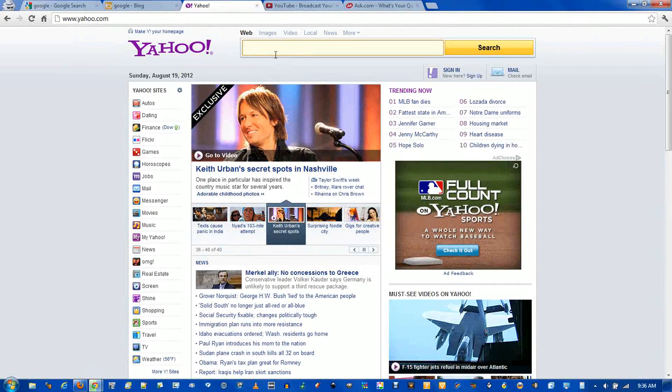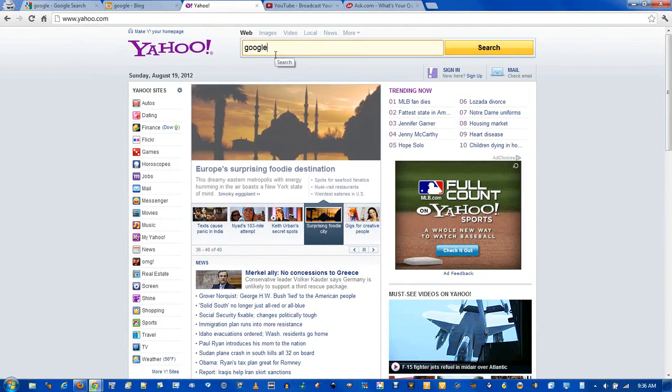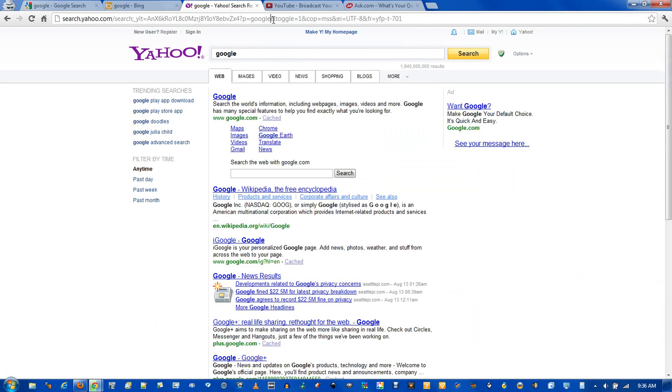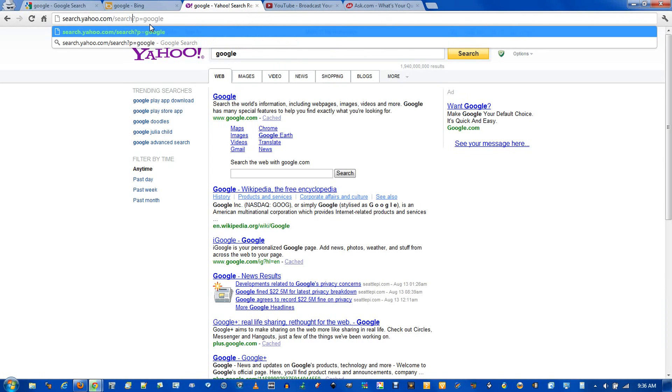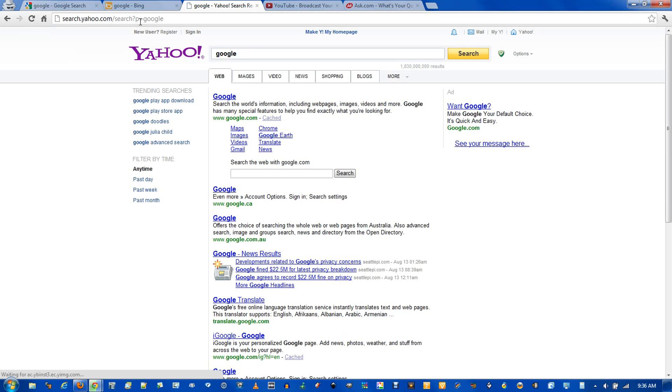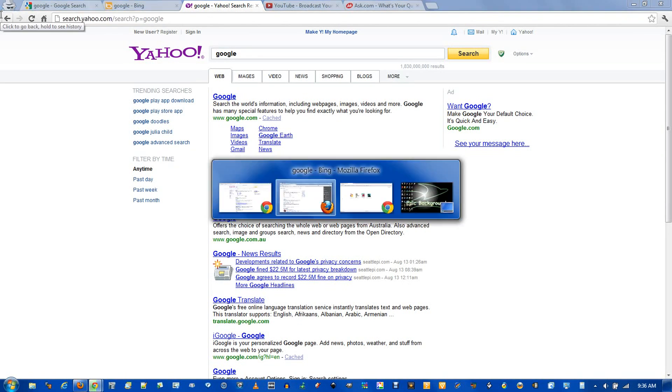For Yahoo, it's pretty much the same thing. Delete everything after the and sign after your query. But you can also delete between the search and the question mark. And for Yahoo, they have P equals instead of Q equals, but that's just a minor difference. Select everything to the left.